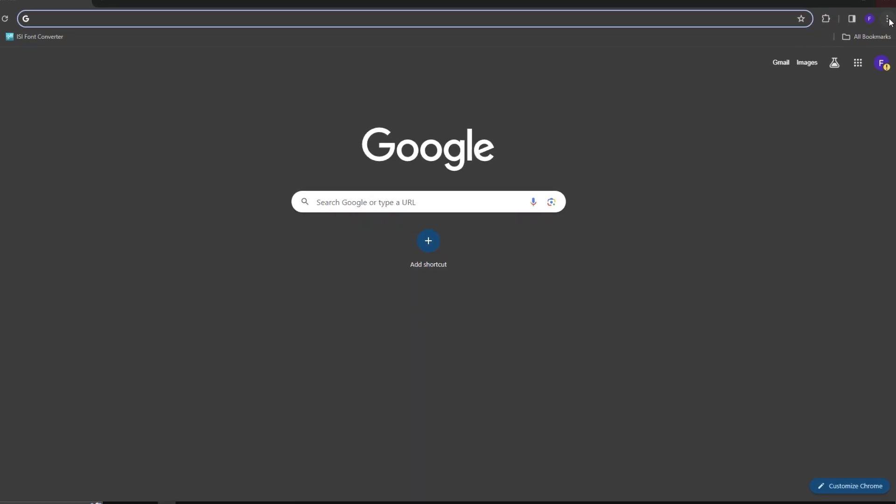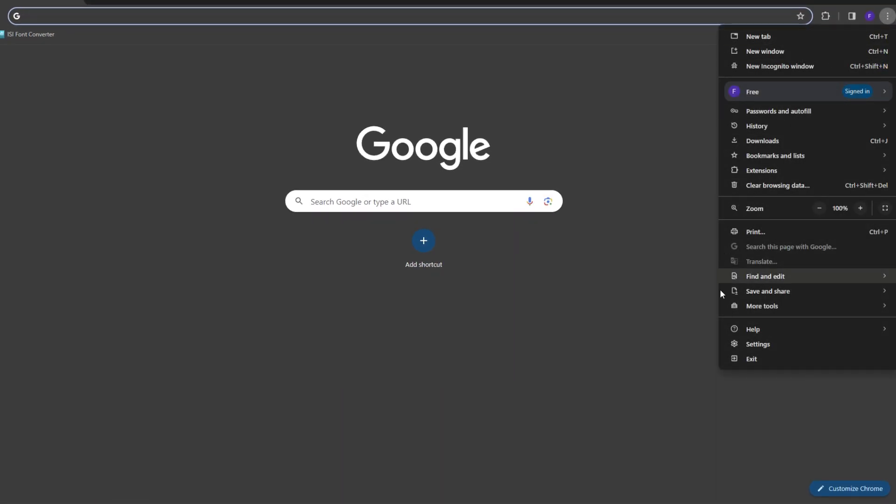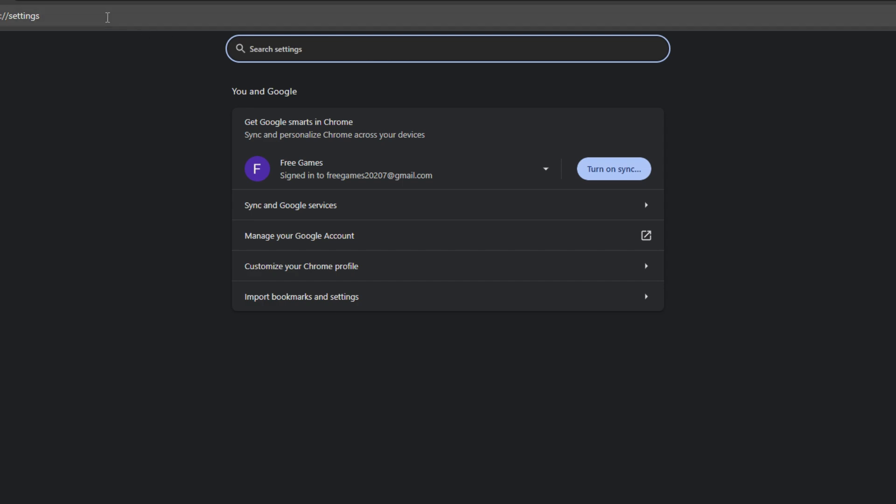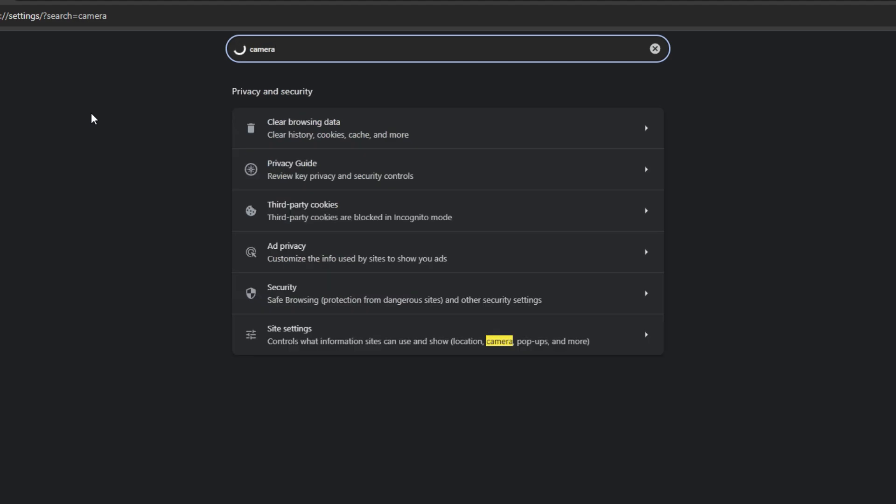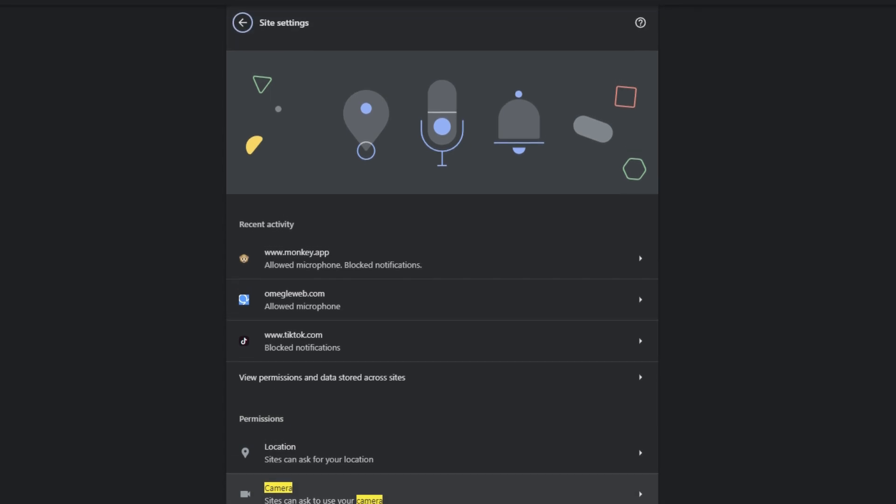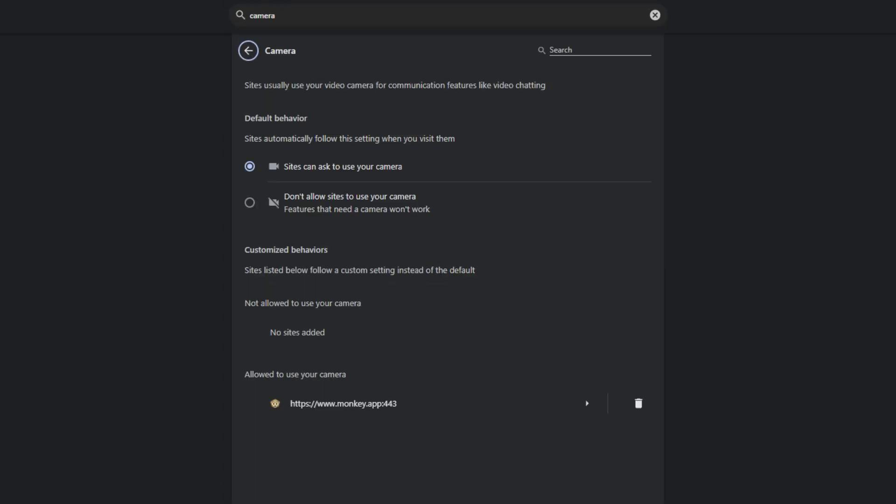First, make sure you have an active webcam on your PC. Go to settings of your browser and open the camera list. Now you can see I have no active camera, so that's why I got that error message.